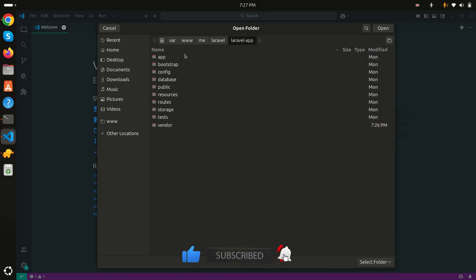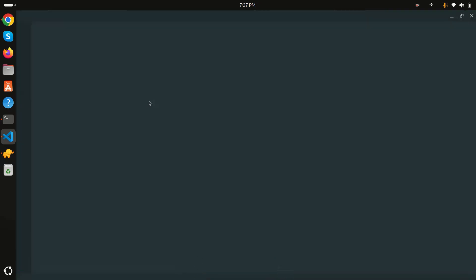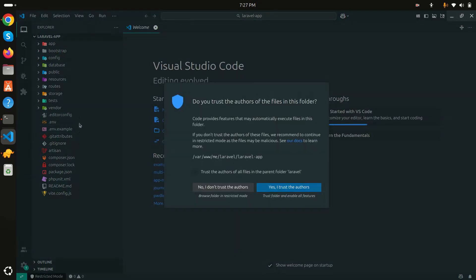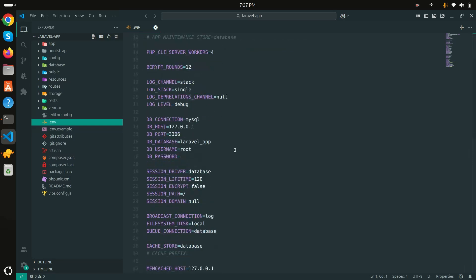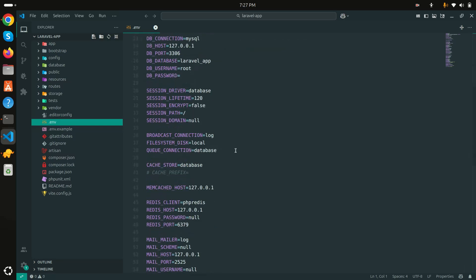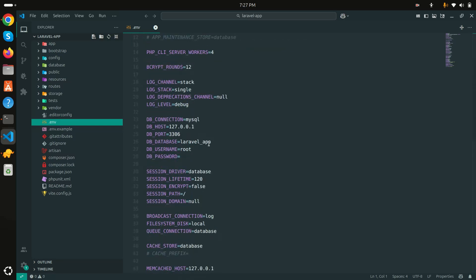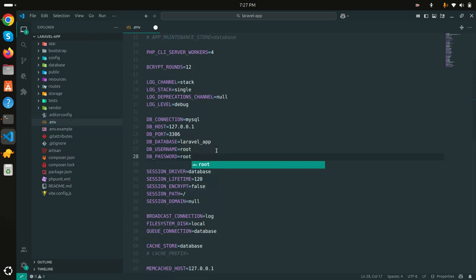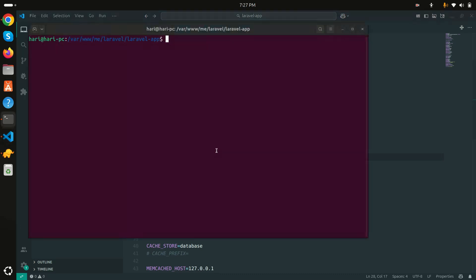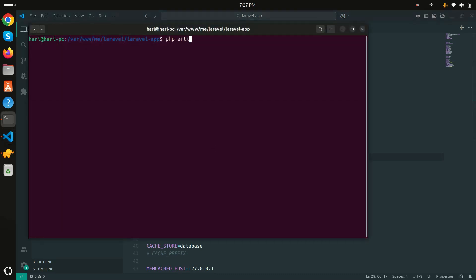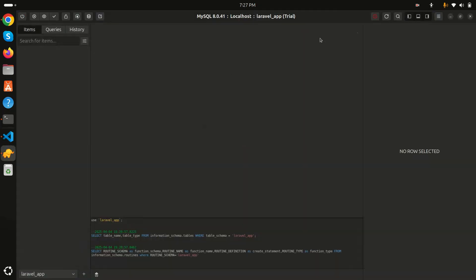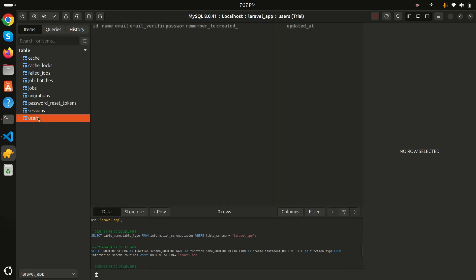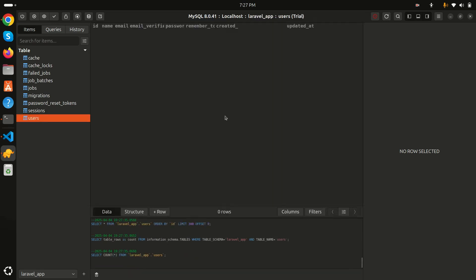Inside the Laravel app, I'll open it in VS Code and go to the .env file first. Let me change the database configuration — the database name is 'laravel-app' and my password is 'laravel root'. Save it. Now let me run 'php artisan migrate'. Migration is running. In TablePlus I can see all the default tables are there.